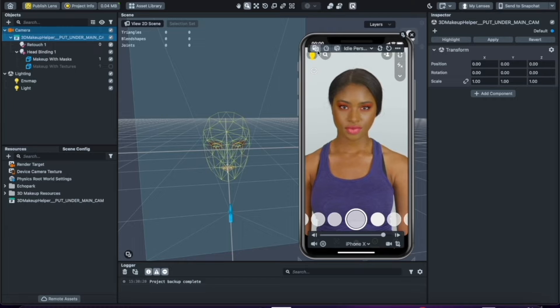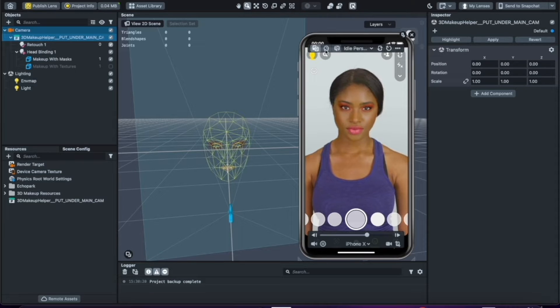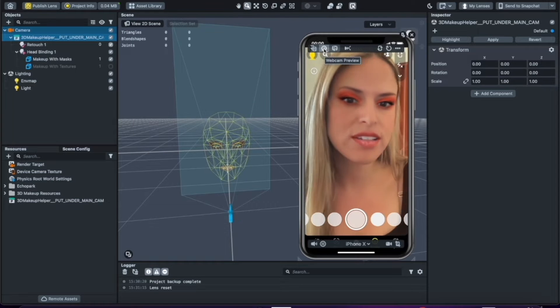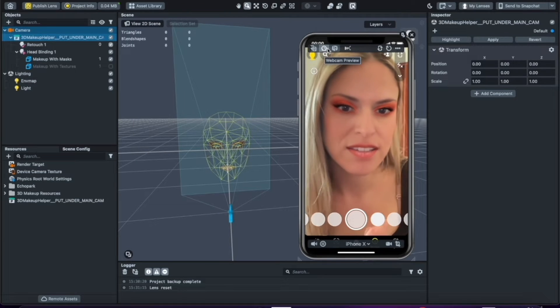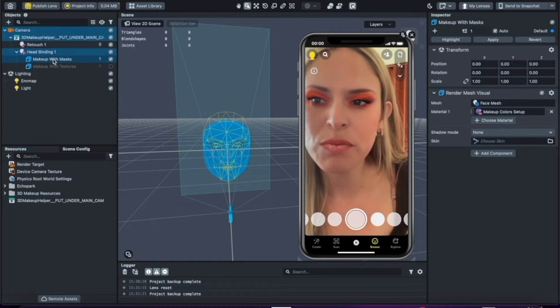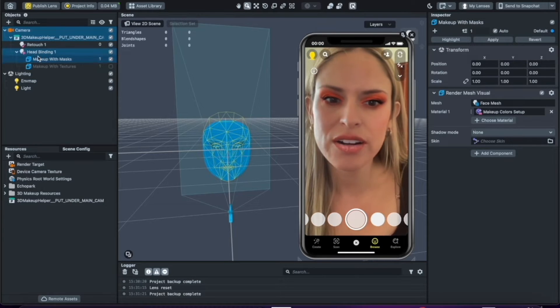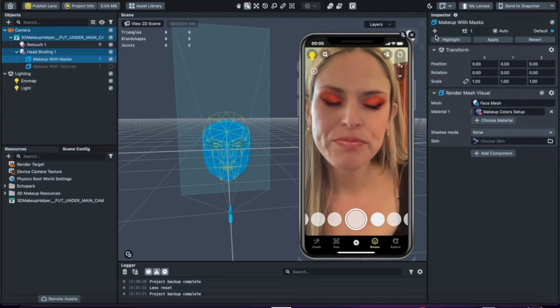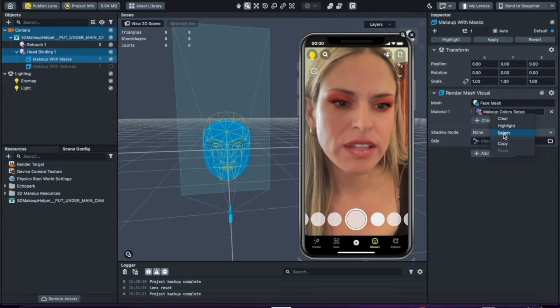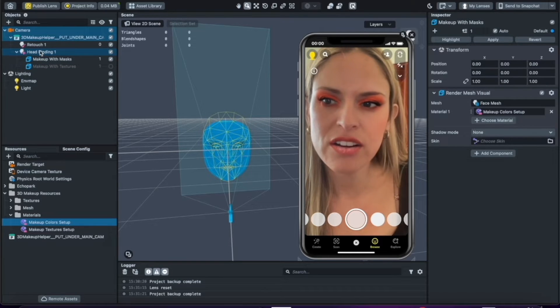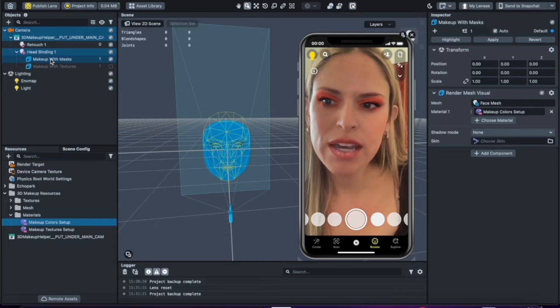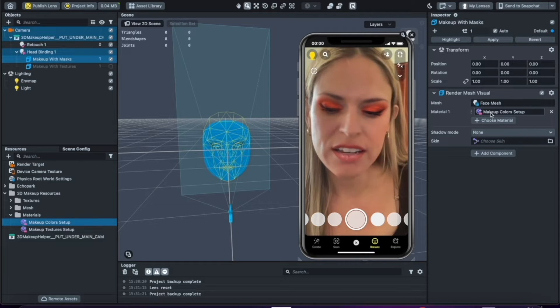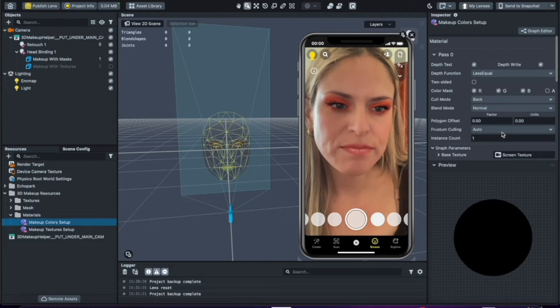And so you could actually toggle on the camera of the model or yourself by using the webcam button, which is right here in the center. And now you could see how the effect looks on your own face, which is me right now. And so if you want to modify this makeup, what you'll have to do is go over here under head binding and click on makeup with masks. So now by clicking on this, by clicking select, so just to reinstate how I did that: clicking on head binding and makeup with masks, we're going to right-click or control-click and go to select.